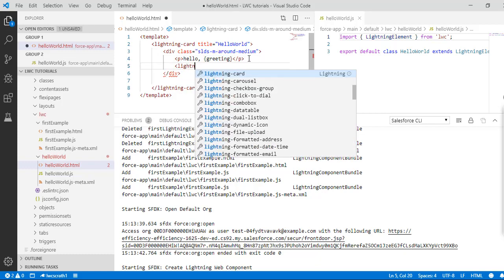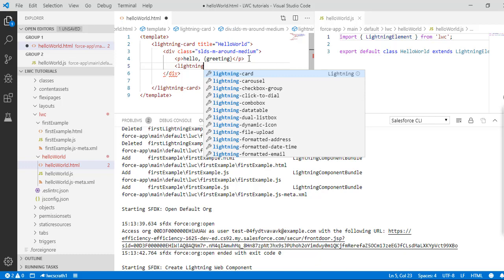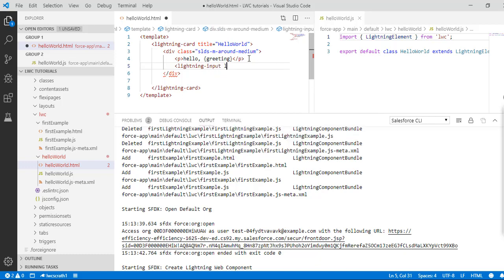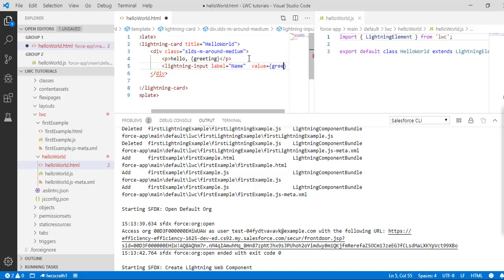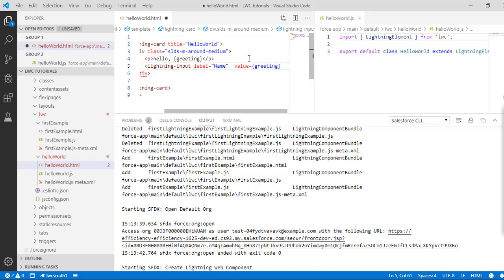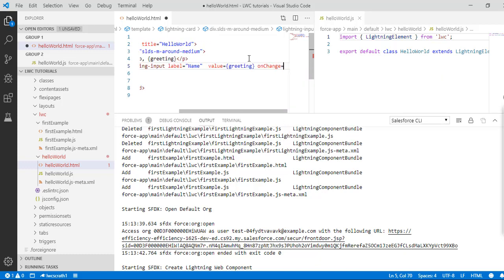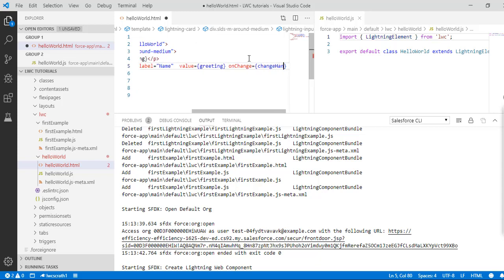I'm creating a lightning input box and the label would be 'name'. The value is going to be greeting, and I'm adding an onchange handler — so whenever the value of this text box changes it's going to call the change handler.